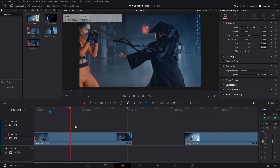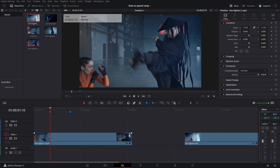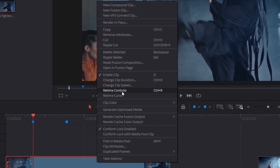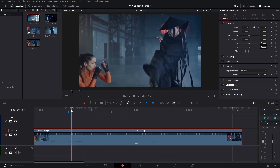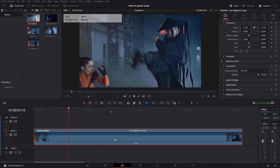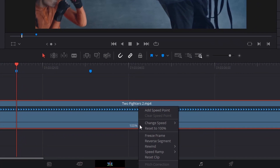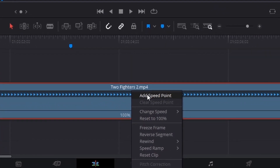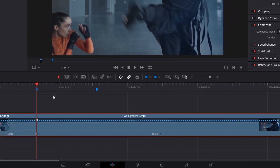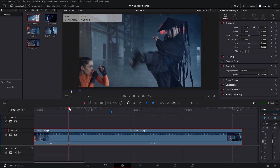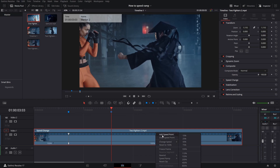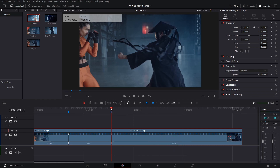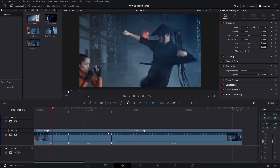We set a marker — just click M — and now we will start by highlighting the clip. Do a right click and then go to retime controls. What you want to do now is move your playhead to the first of your markers, click on this little drop down arrow right here, and go to add speed point. Click it, and then do the same exact thing for the other marker: move to the marker, click on the drop down arrow, go to add speed point. Now you have your two speed points.